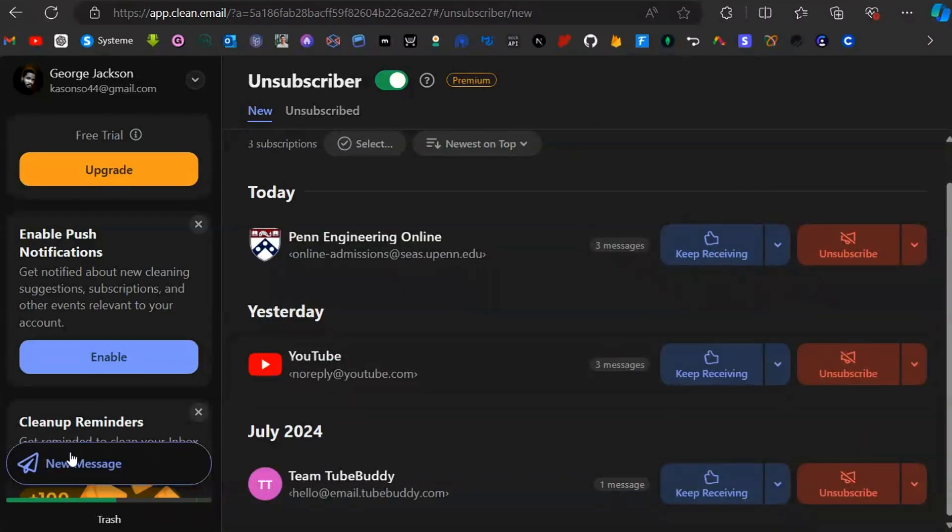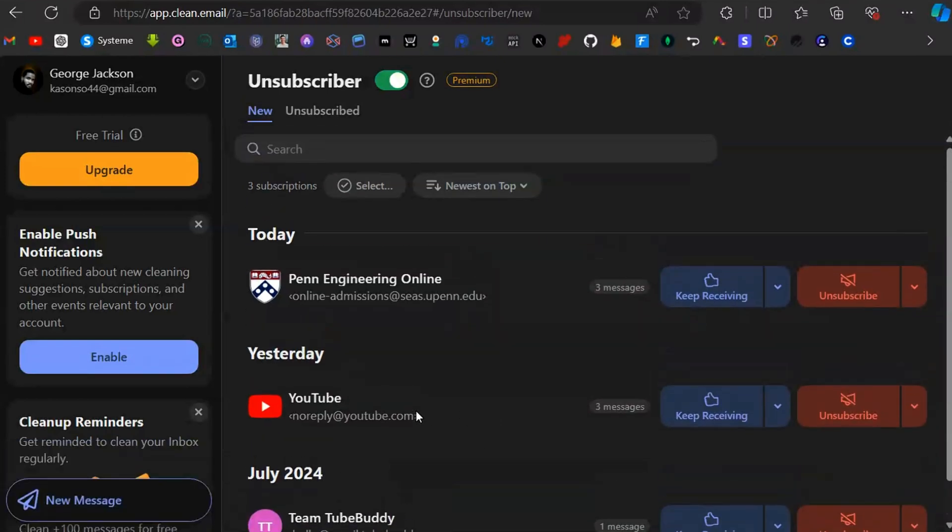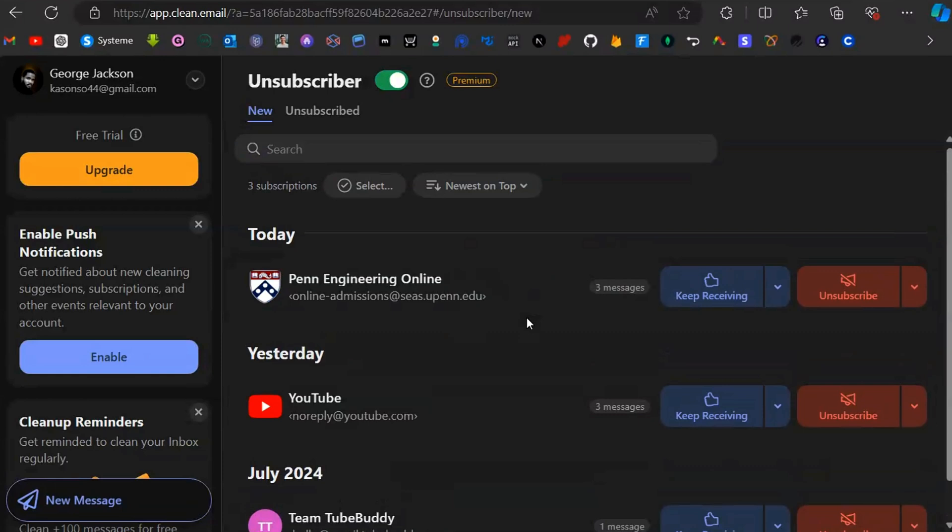You can unsubscribe by clicking on the email that you want to unsubscribe from. Click on that and it's removed. You will no longer get emails from that email list.